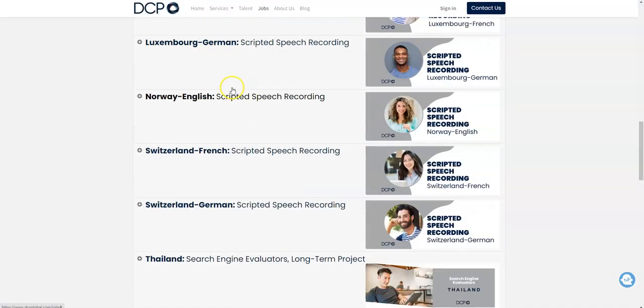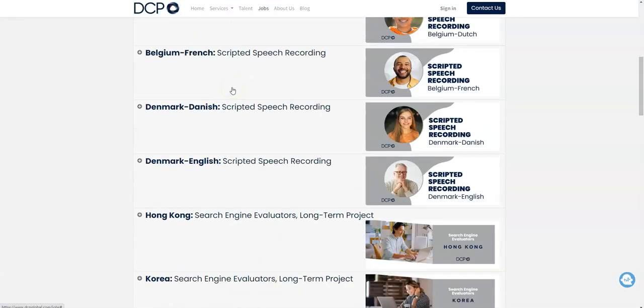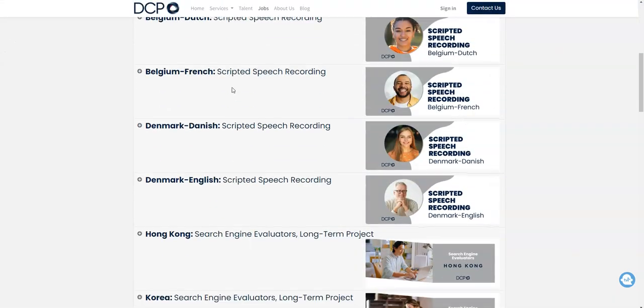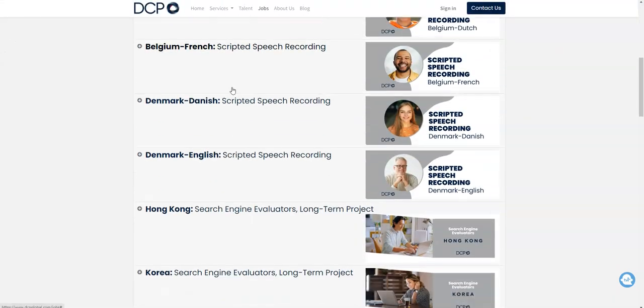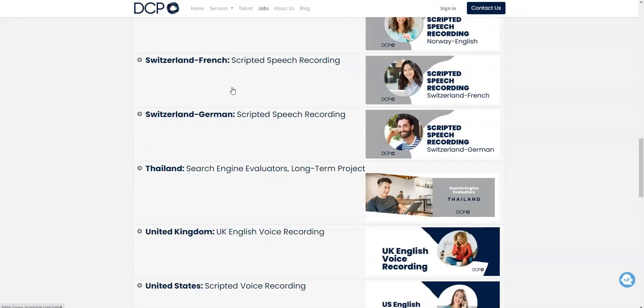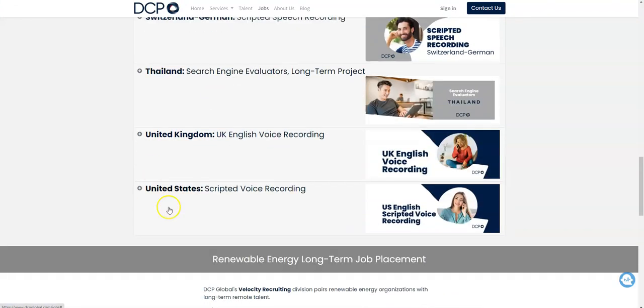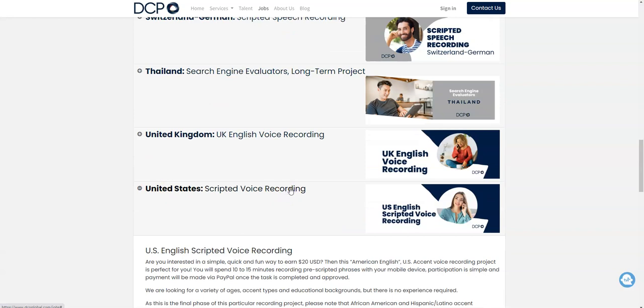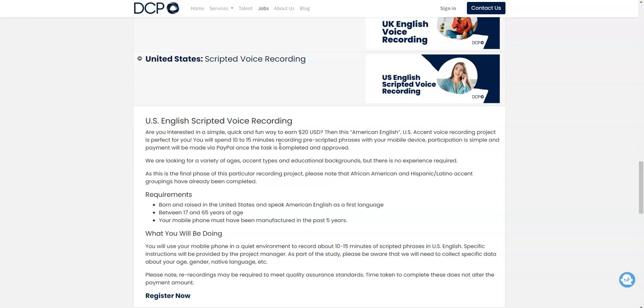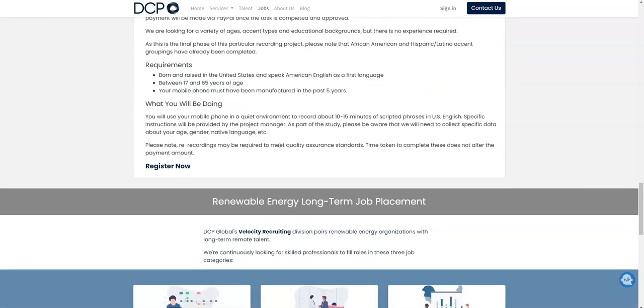Also, this job opportunity comes from DCP Global, and they have some gigs and little job opportunities for people from all over the world. And they need voice scripted recorders to work from home. You will record your voice - it's a quick job. You're only going to - it's only going to take you 10 to 15 minutes to record pre-scripted phrases with your mobile device, and then you're going to earn a quick $20.